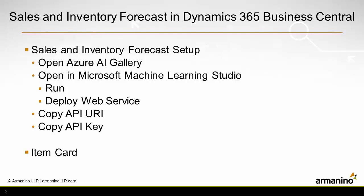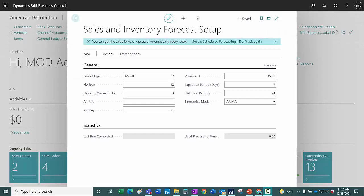What we're going to do is look at the sales inventory forecast setup in Business Central. We're going to look at the AI Gallery and also the Microsoft Machine Learning Studio. So the couple of things we need from those two applications to get this to work.